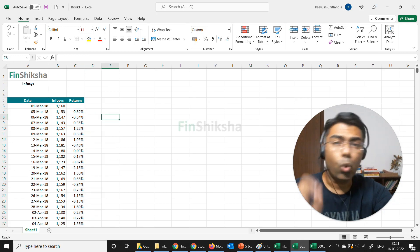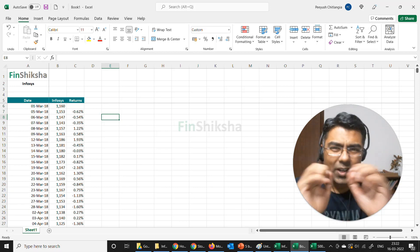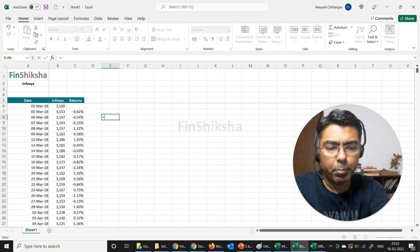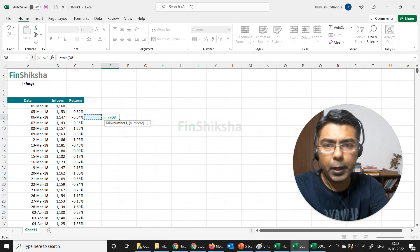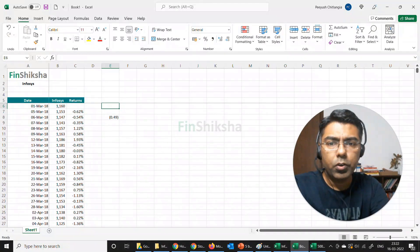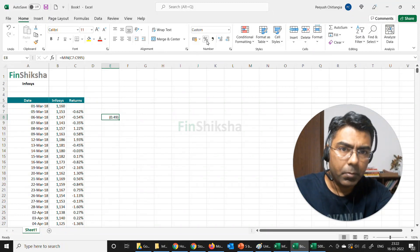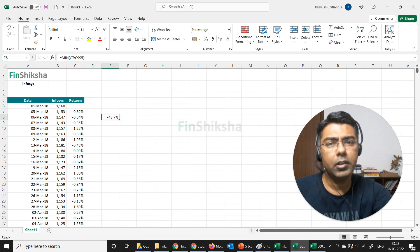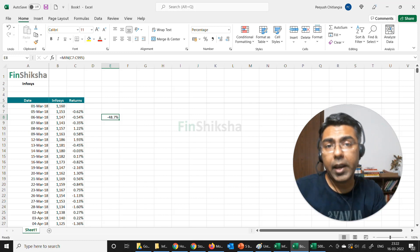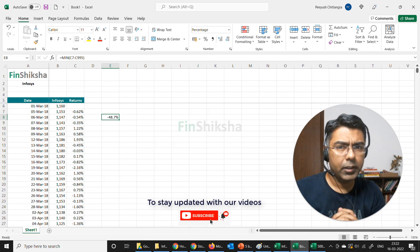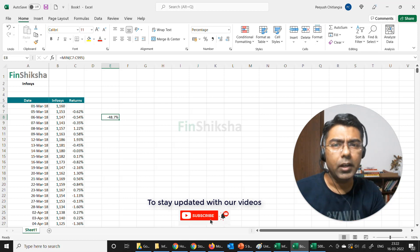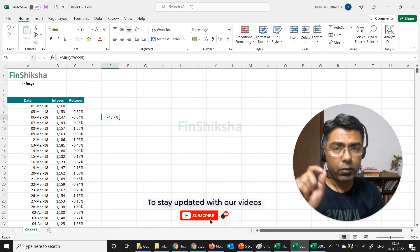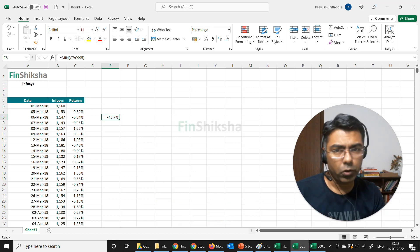Now, how do I know if this data is not correct? One very simple tool is just find out the minimum value of this data. If I find the minimum value, you will find that the minimum return that you see is minus 49% or 48%. Now, while stocks can fall that much in a day, you wouldn't assume Infosys to do that. So it should start ringing a bell that something might have happened here that caused the stock price to suddenly go down. And one of the first things you want to think about is a bonus or a stock split.